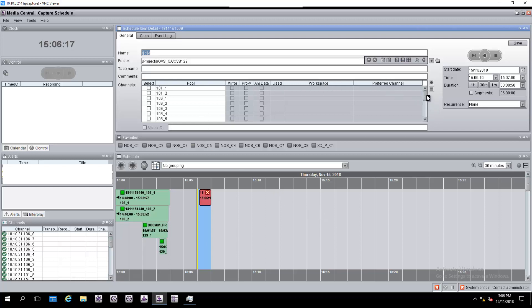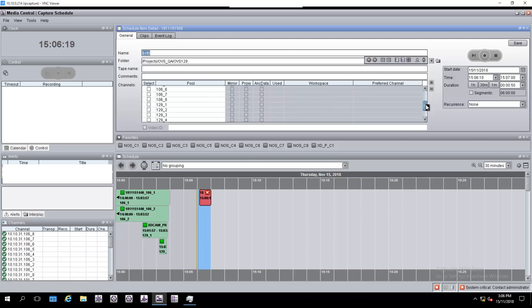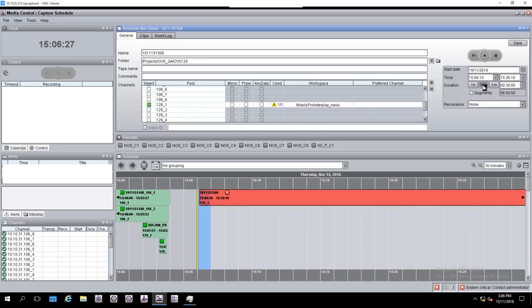To start recording on the fly, we should select the Ingest channel, the duration of the recording, and hit Save. Once done, a new recording starts.